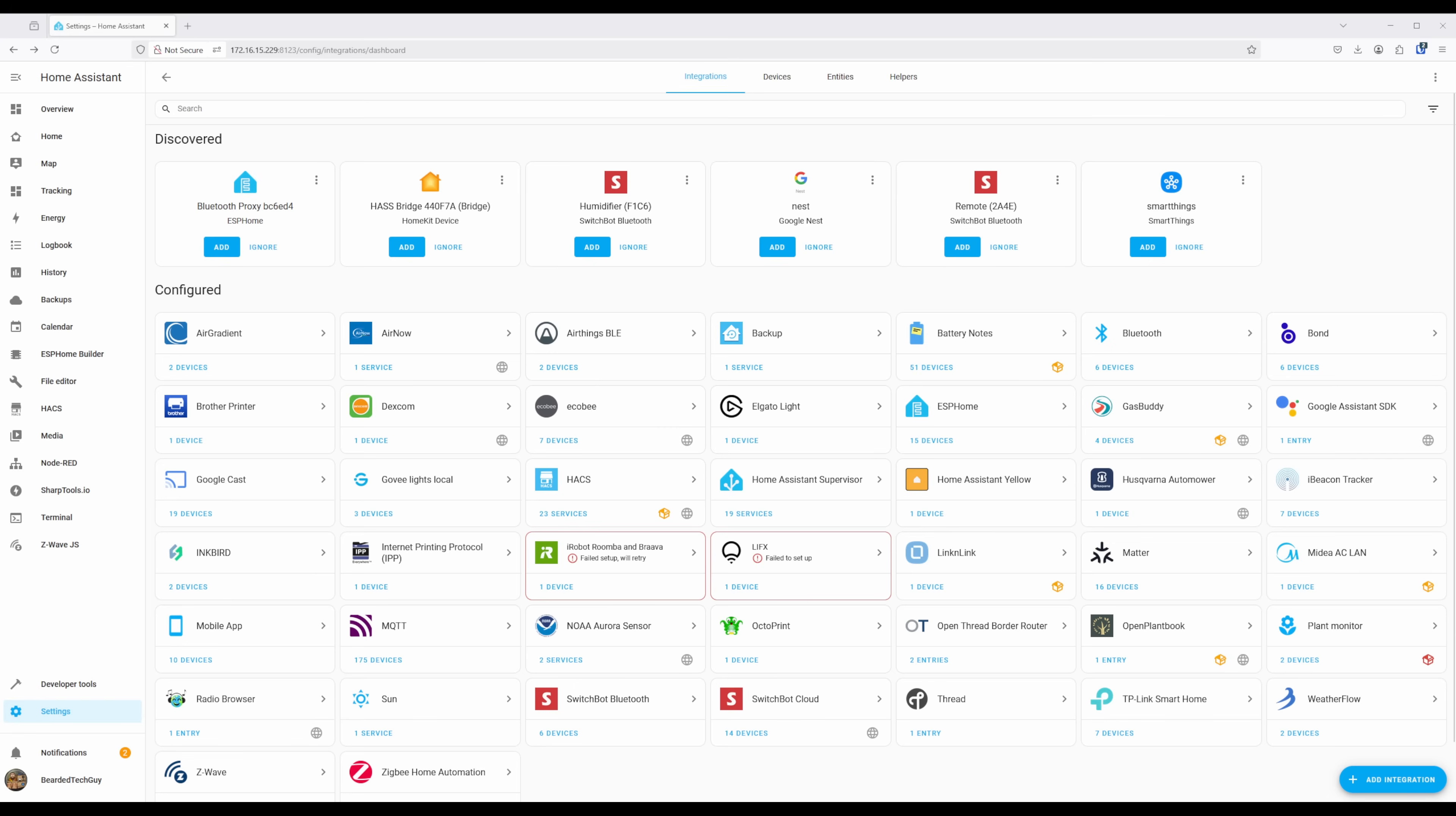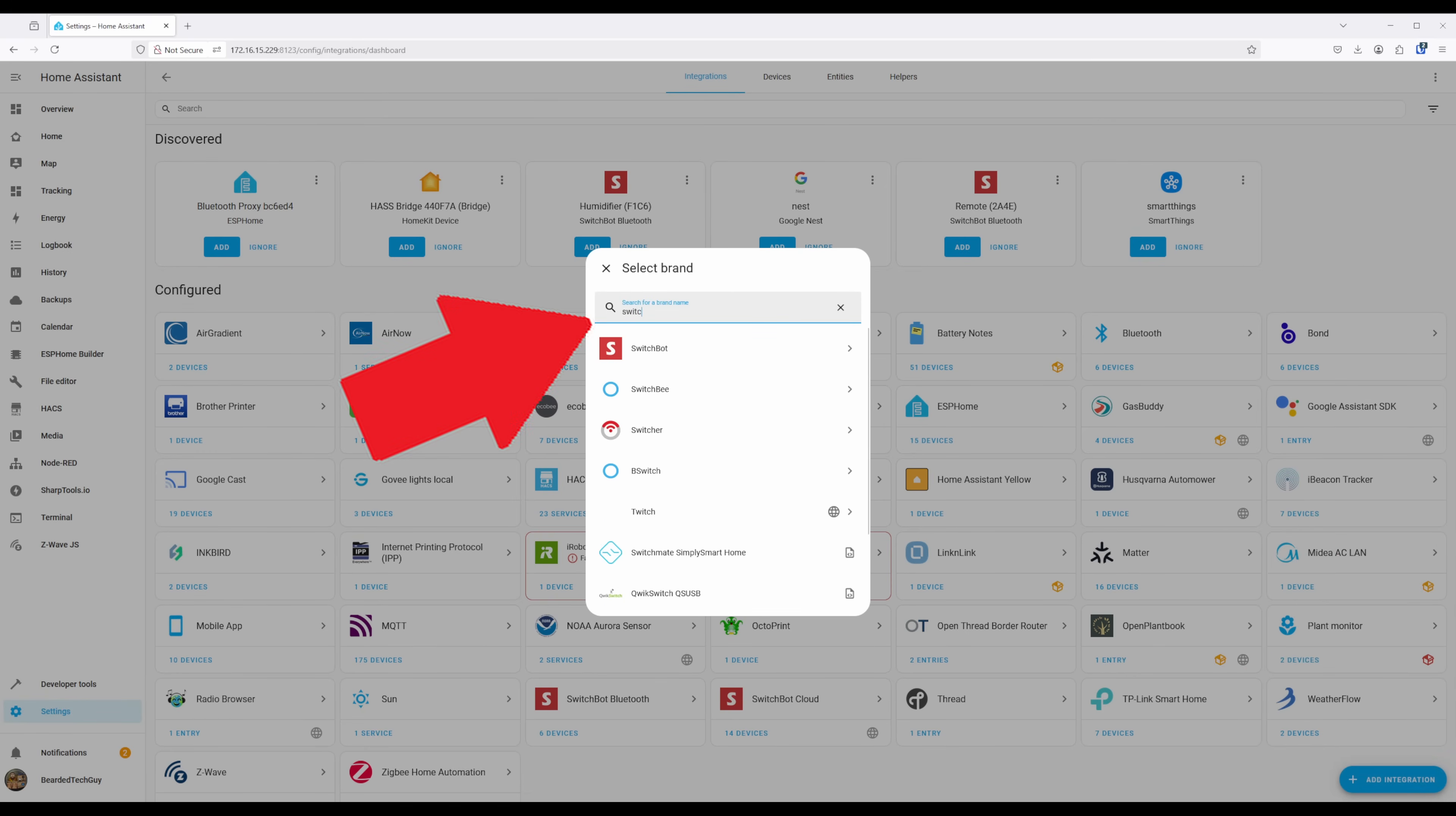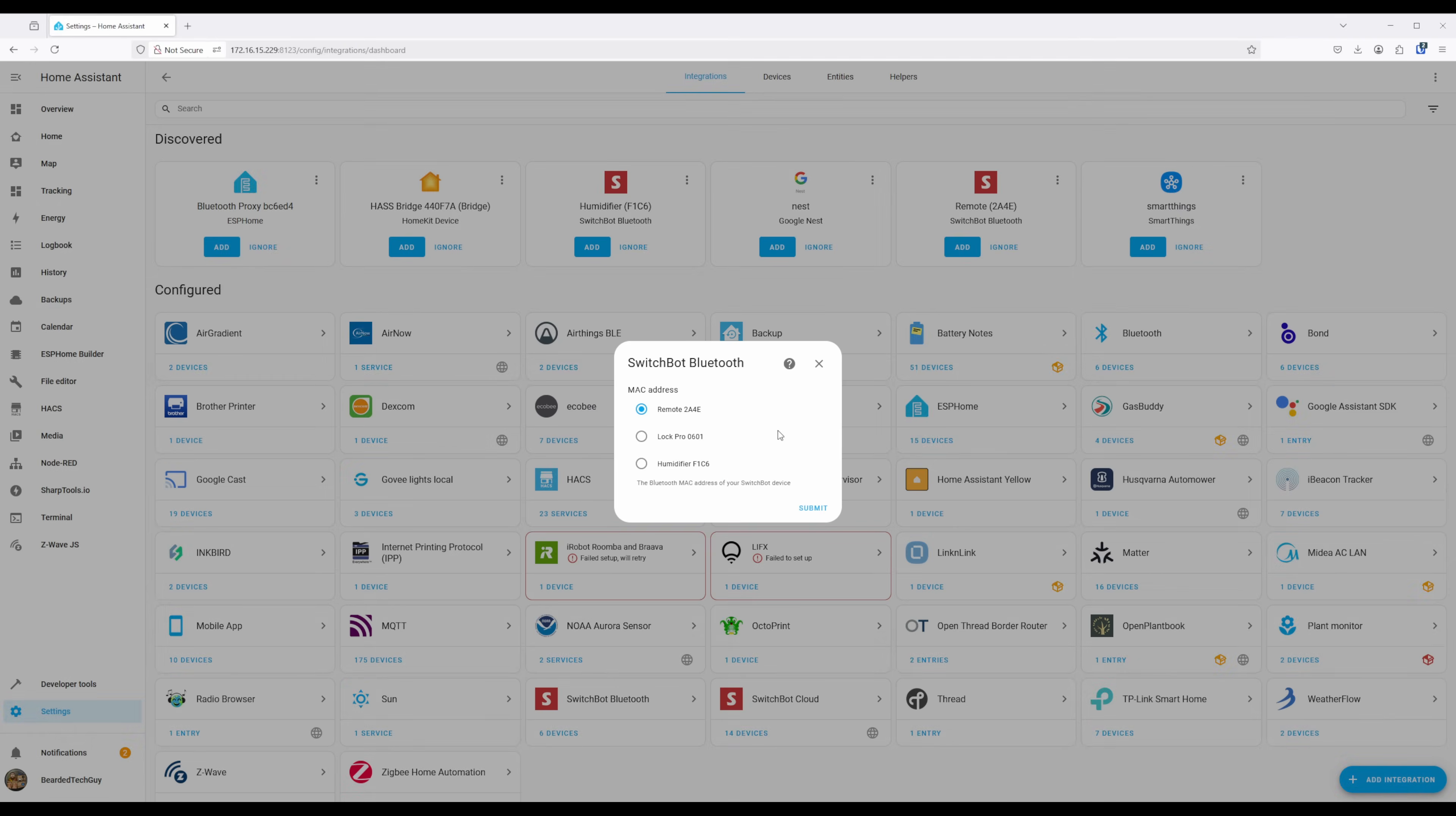If your SwitchBot device is not showing up under Discovered, and you know it should be within the Bluetooth range, you can try manually adding it. To do this, click on Add Integration and search for SwitchBot. Then click on the SwitchBot integration and click on SwitchBot Bluetooth. Any SwitchBot devices that can be added over Bluetooth will show up here.